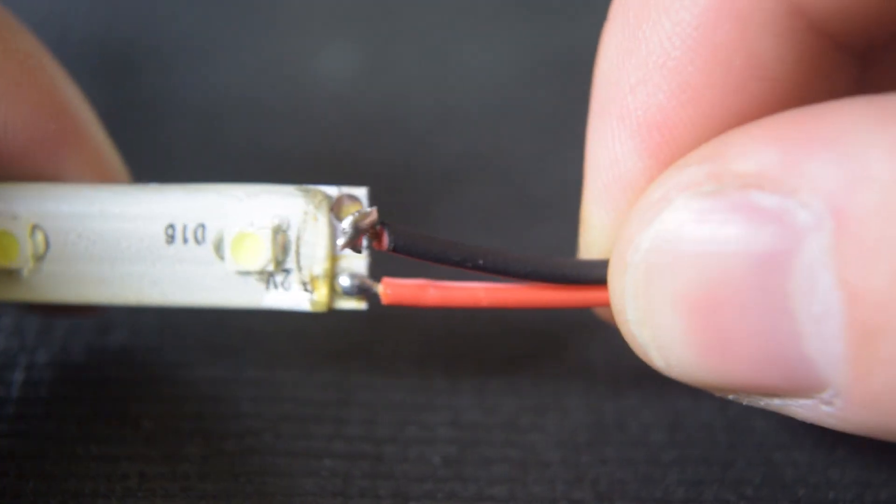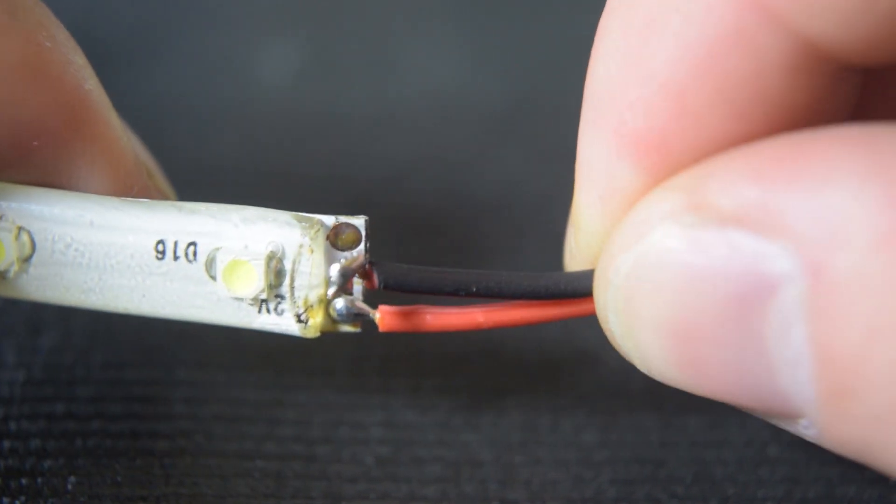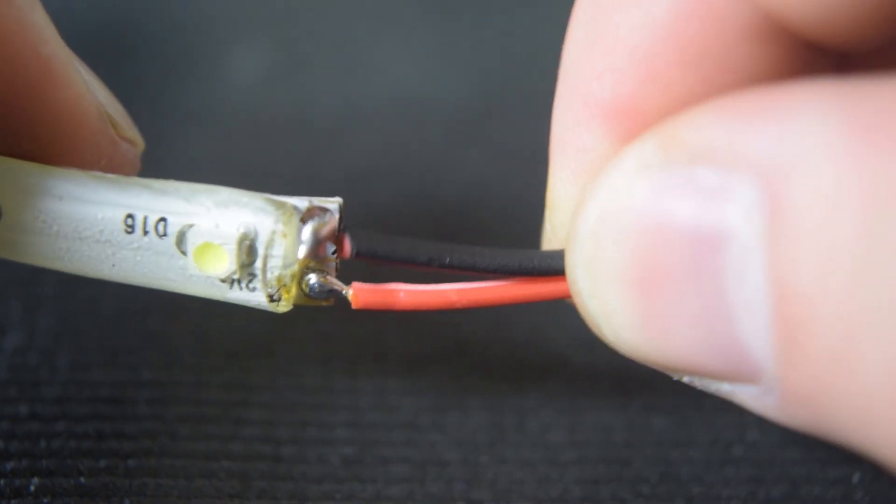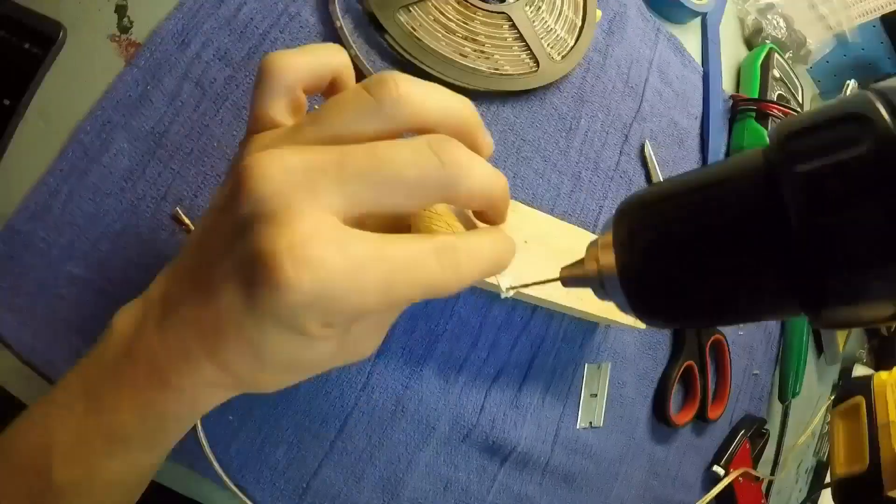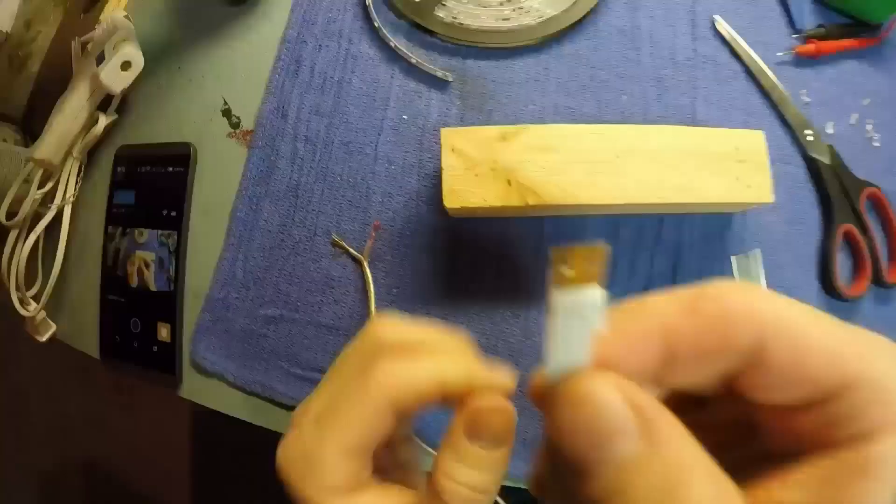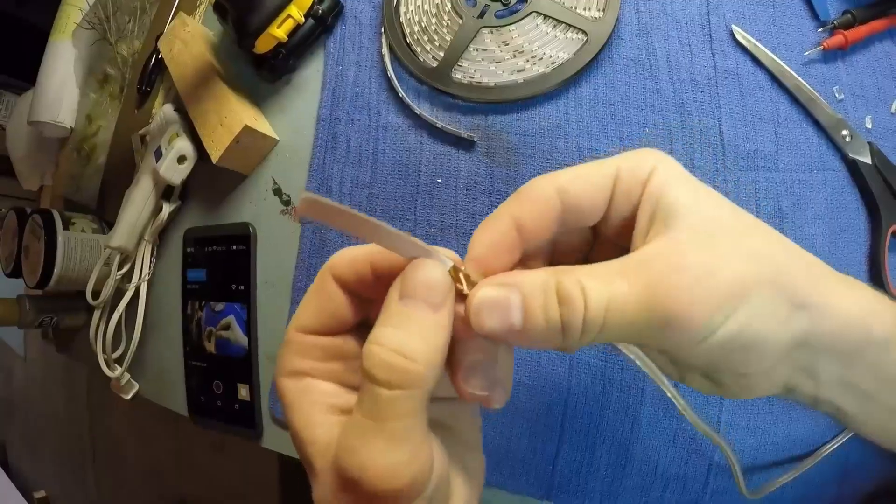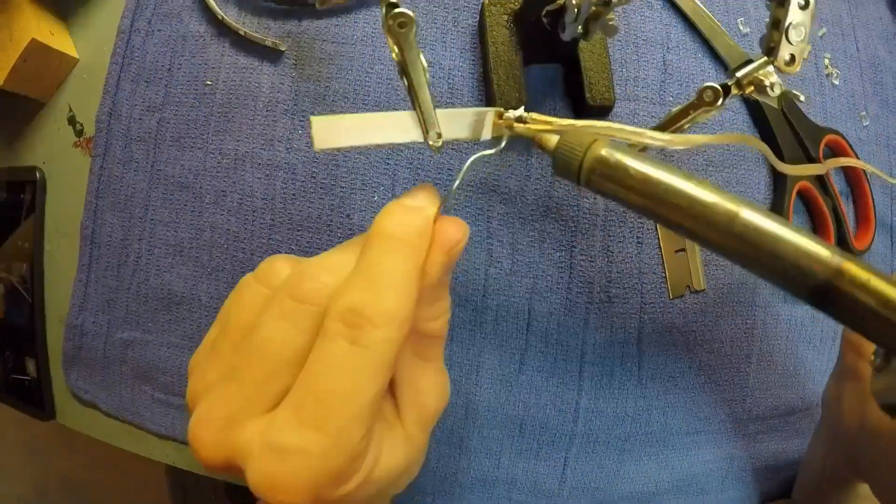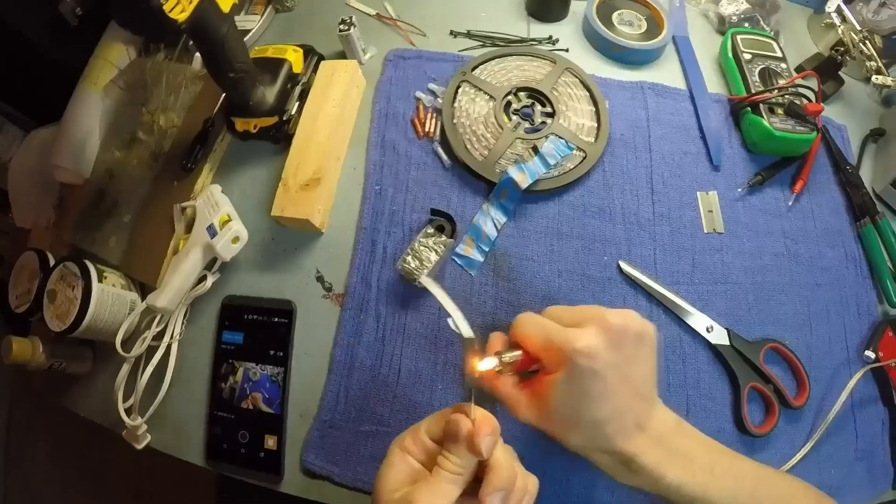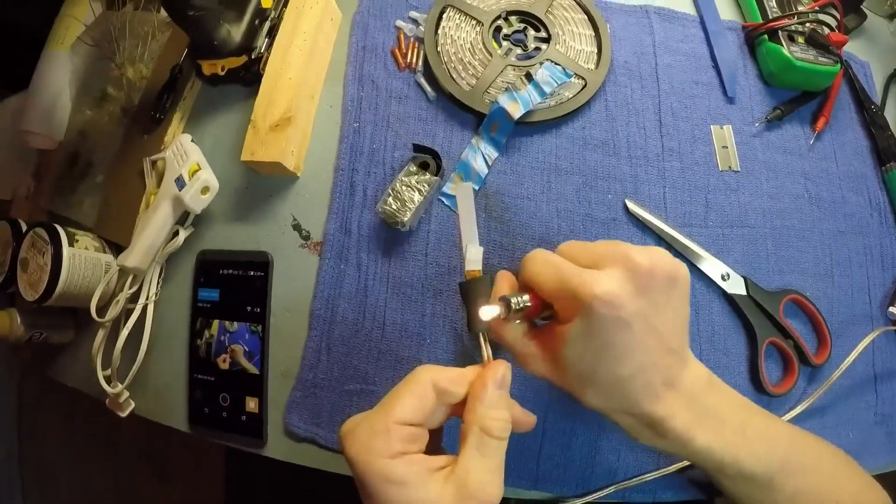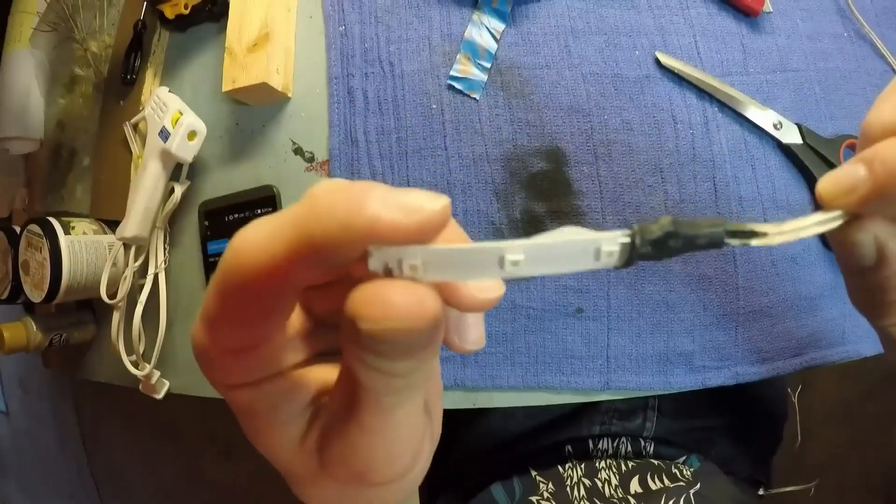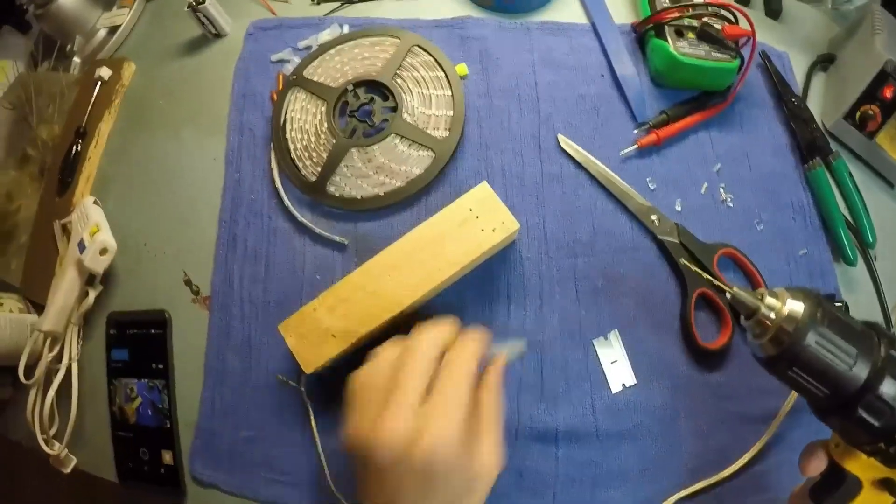I have also tried drilling small holes through each contact and looping the wire through, soldering them together and finishing off with some shrink wrap. This did make a sturdy connection but it was a huge pain to do and it was really easy to damage the LED strip with the drill.